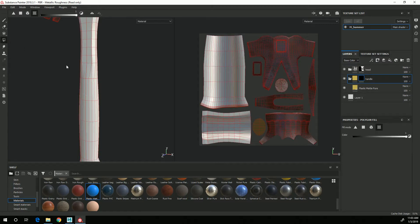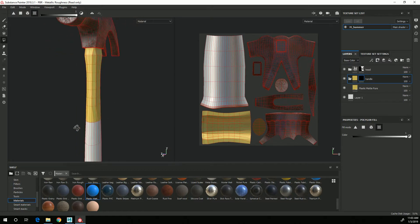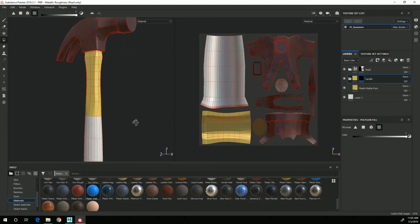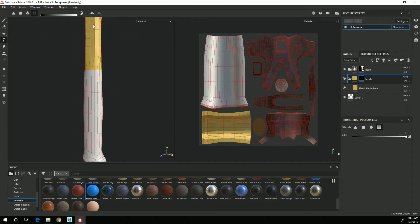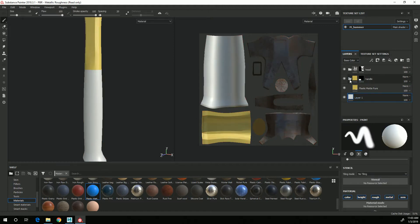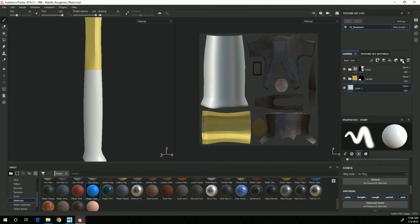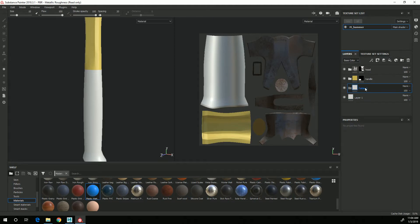And again go to the polygon fill, make sure UV is selected and just click on the UVs for the handle. And then I will just close it up, create another new folder, I'll call this one grip.